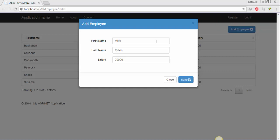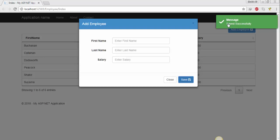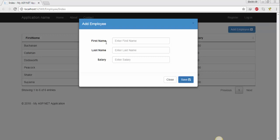Guys, if you notice we have still two issues. Number one: what happens when the user leaves the fields empty and presses the save button? Let's try this — press save. This will save an empty record to the database, which is not good programming practice. There should be validation, and there is no indication for the required fields. So we need to resolve these two issues.